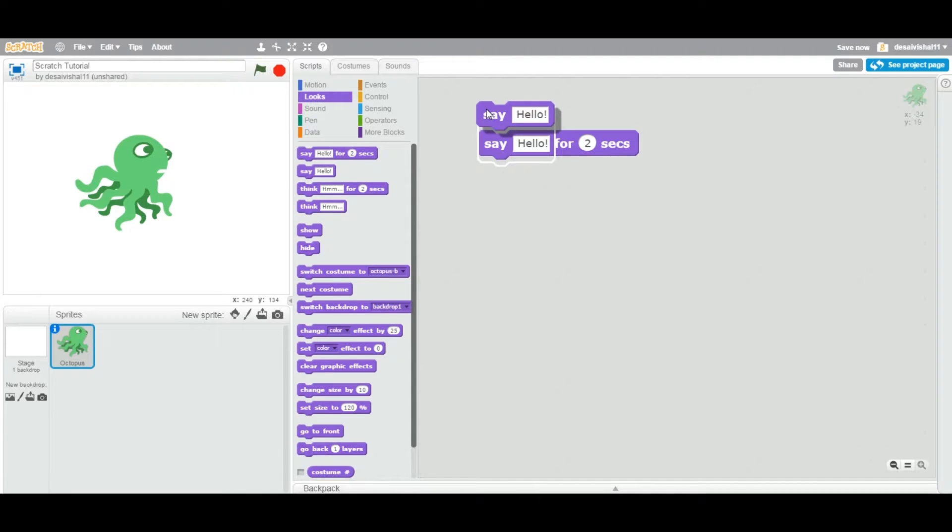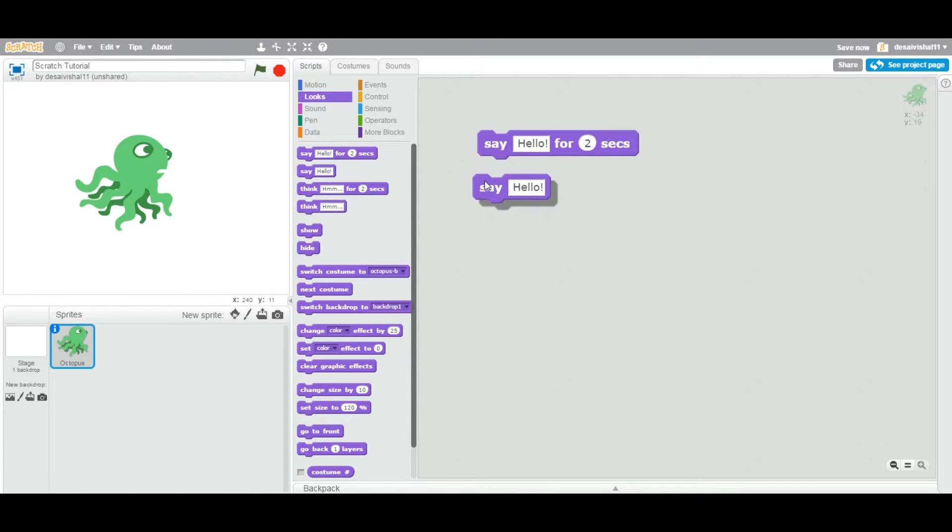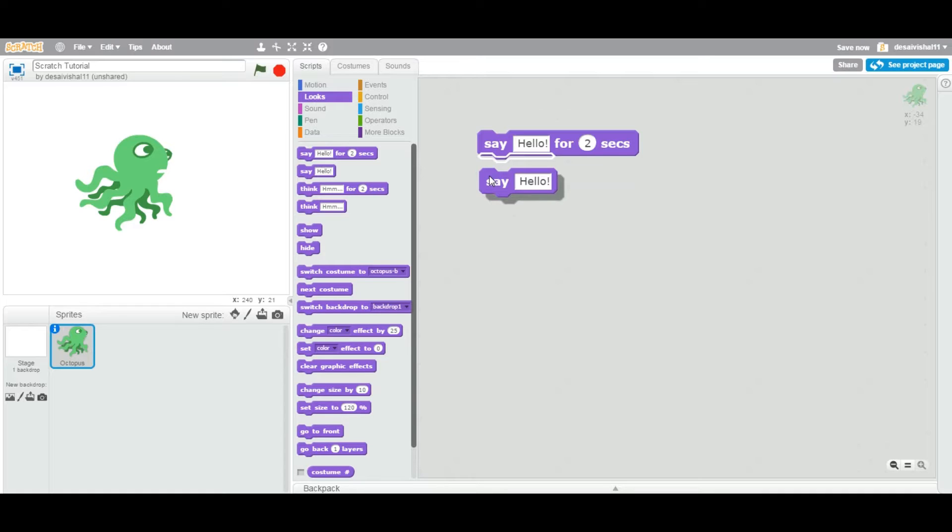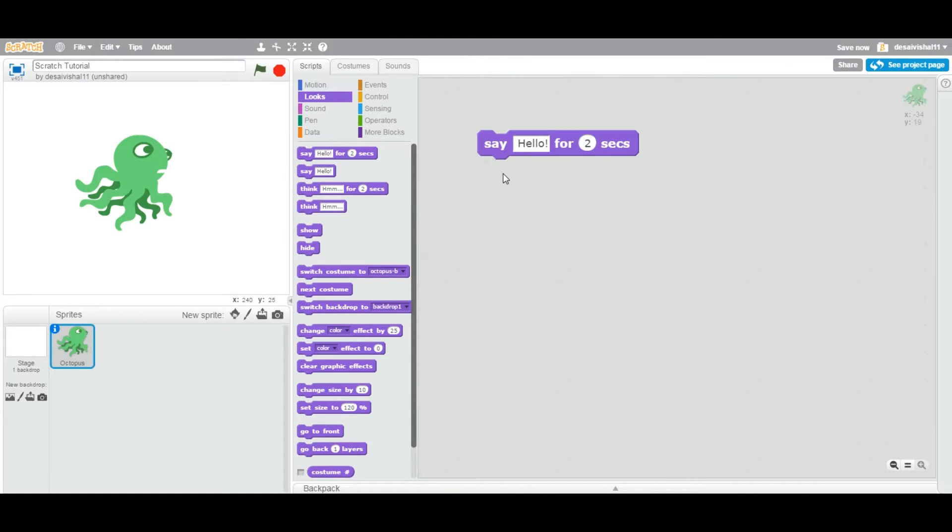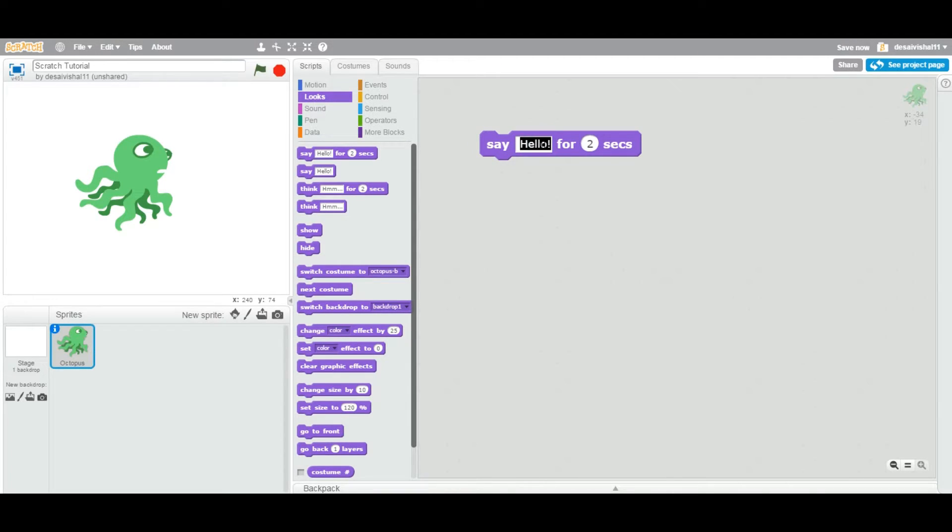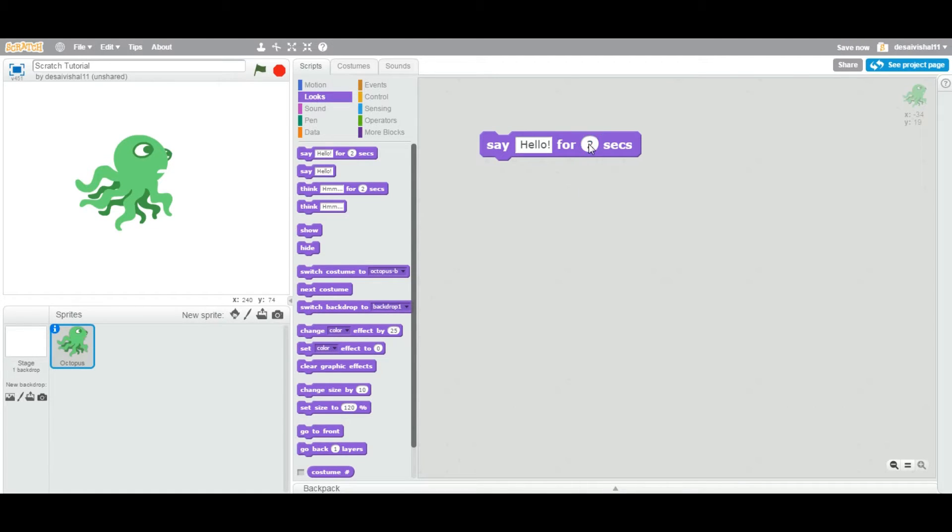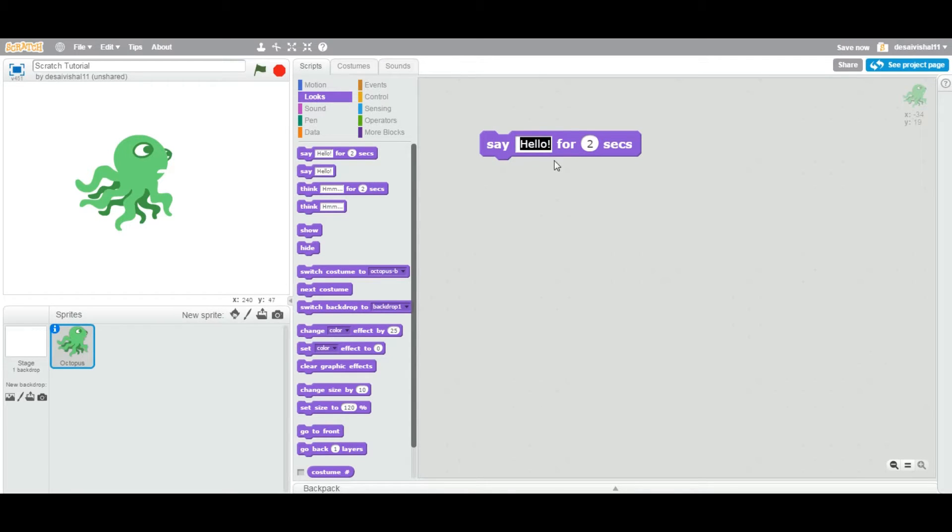So this block has two places you can input. The first one and second one right there. Now what it says is that you can type anything here, your name for example, any text you like.